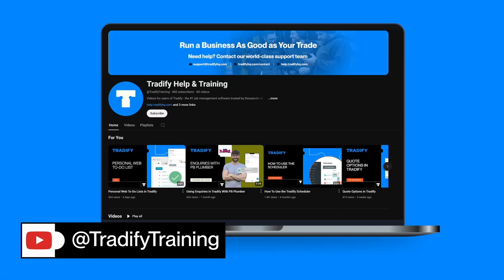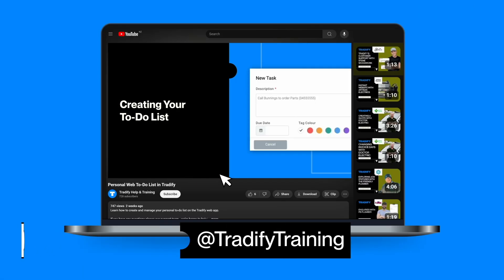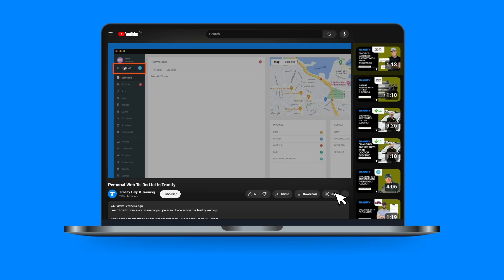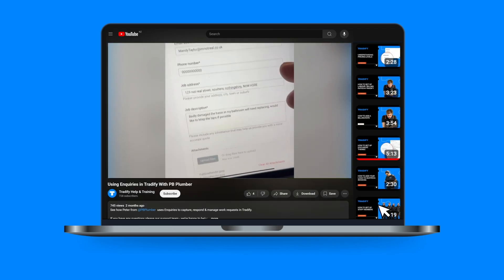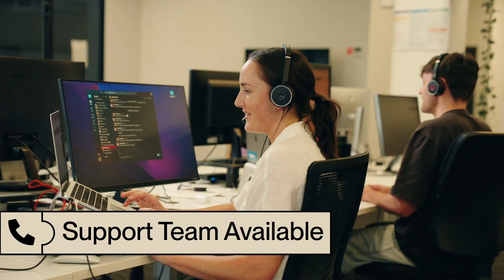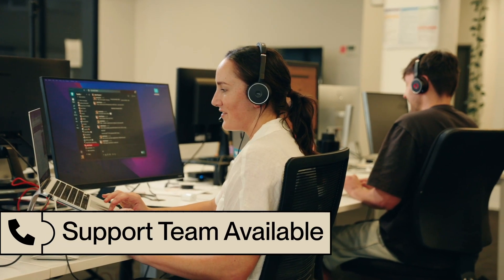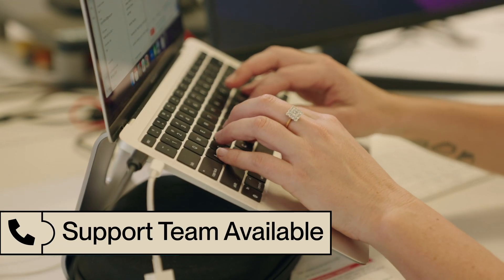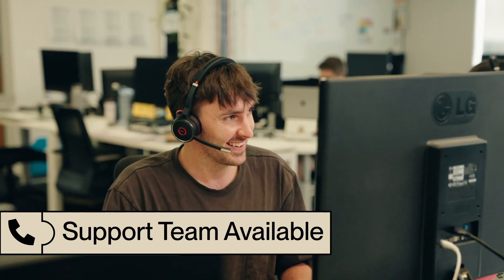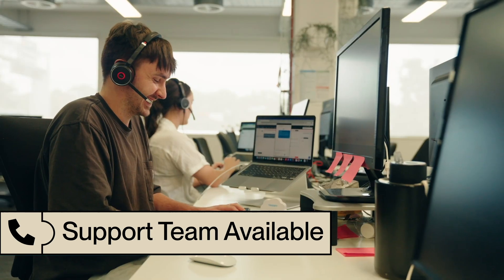Feel free to check out the other videos on our YouTube channel. We have everything from detailed feature guides to customer tips and tricks. If you need any assistance or have any questions, our world-class support team is here to help. You can live chat with us from the app, shoot us an email, or give us a call.